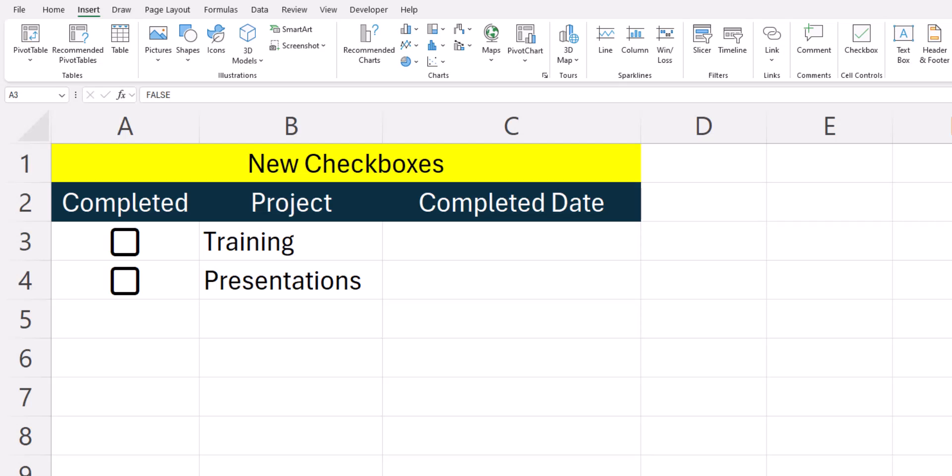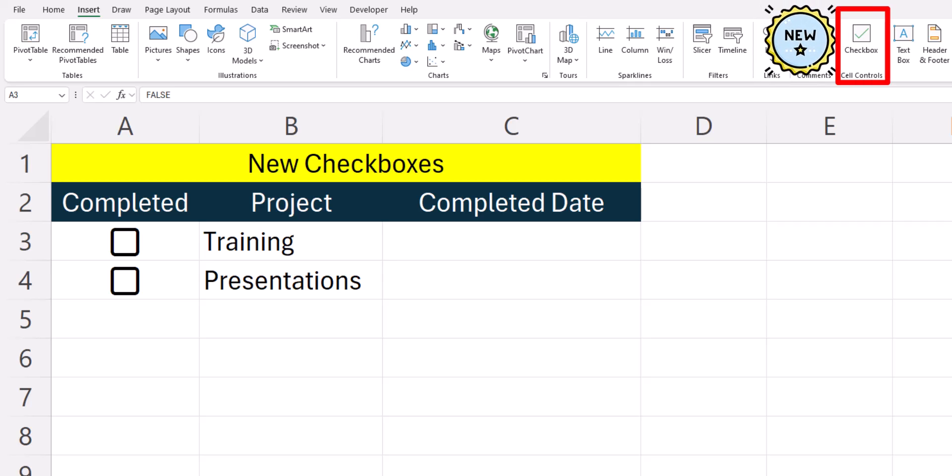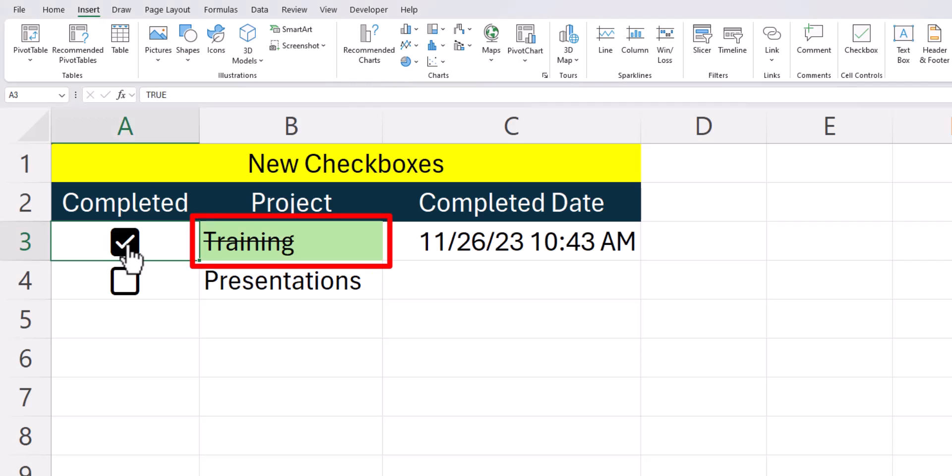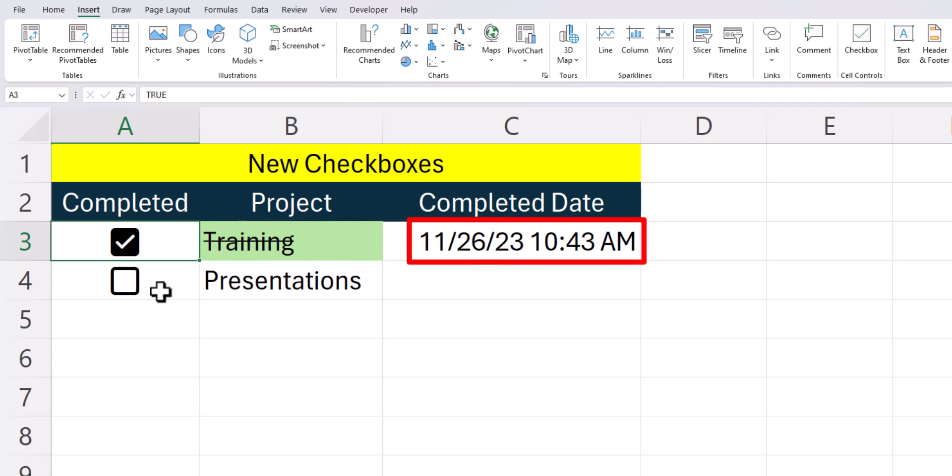Hello team and welcome to today's video where we're going to be covering some features you can utilize with the new checkbox in the insert tab of Excel. During today's video, I'll show you both how by clicking the checkbox you can conditionally format a cell as you see with the project column, but you can also add the current date and time based on your checkbox.